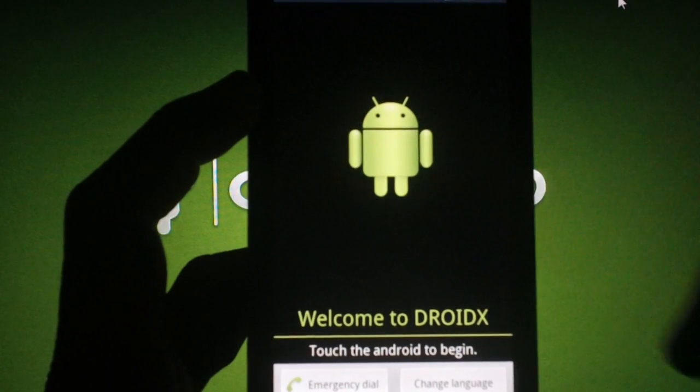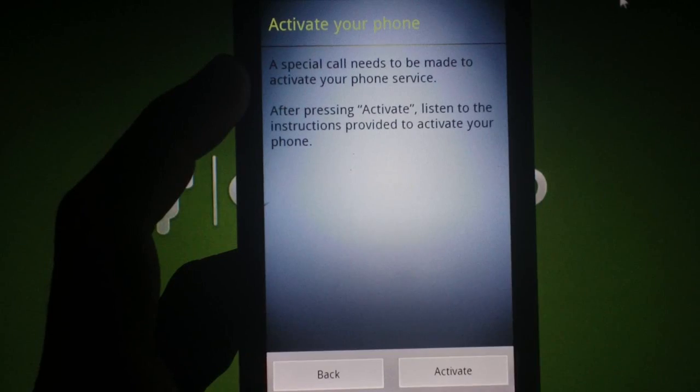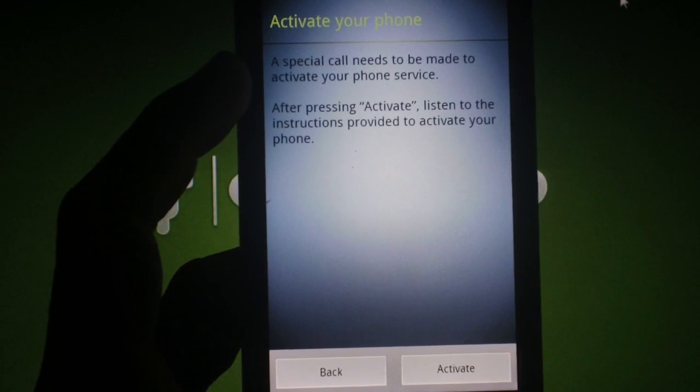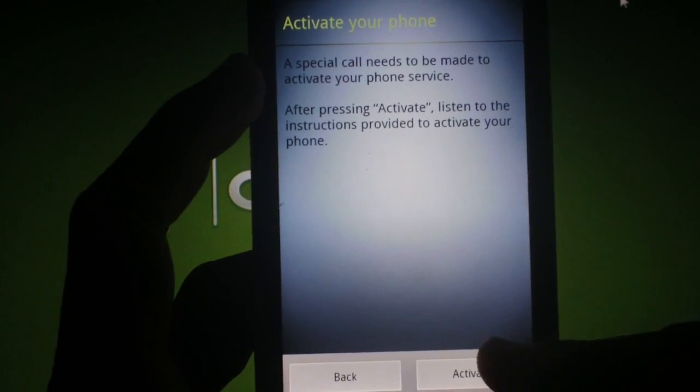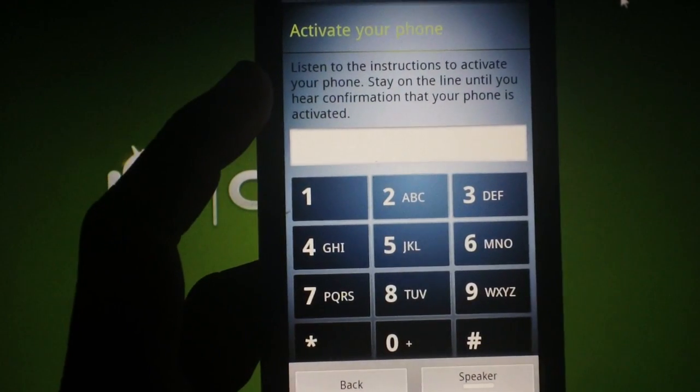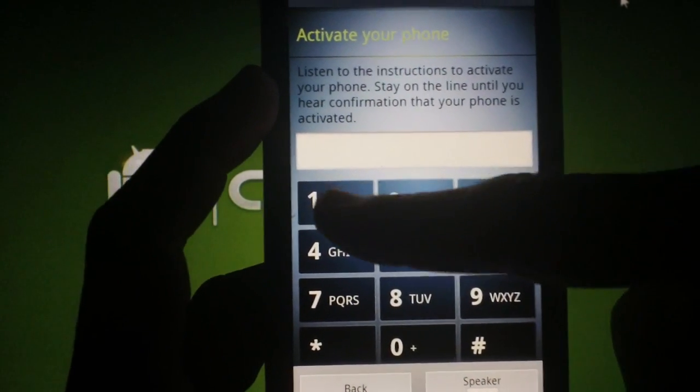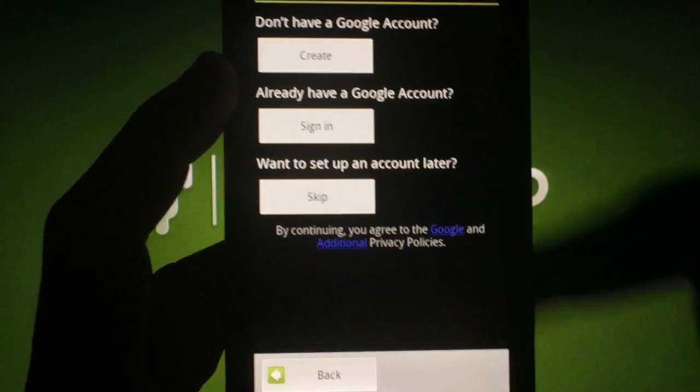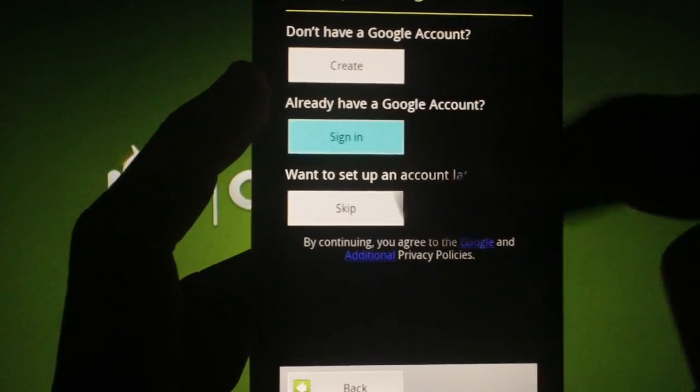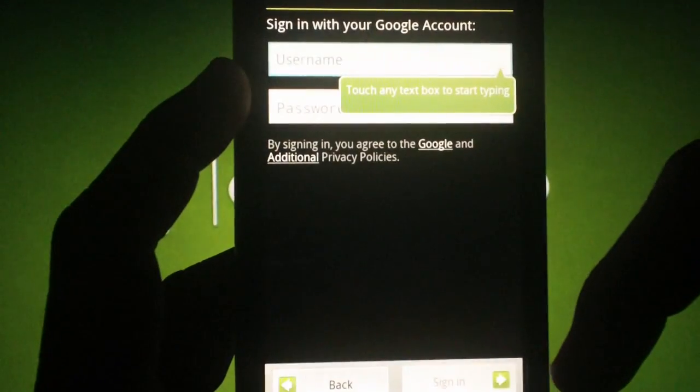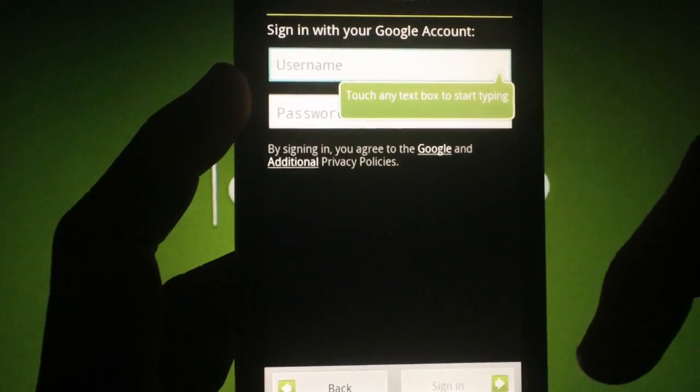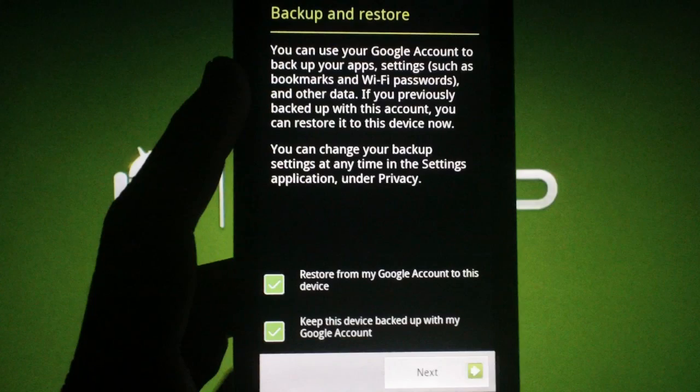you should be greeted by a screen that prompts you to touch the Android to get started. This will walk you through the process of programming your phone to have cellular connection, as well as set up your Google account to restore your apps and contacts that are backed up with your Google account.